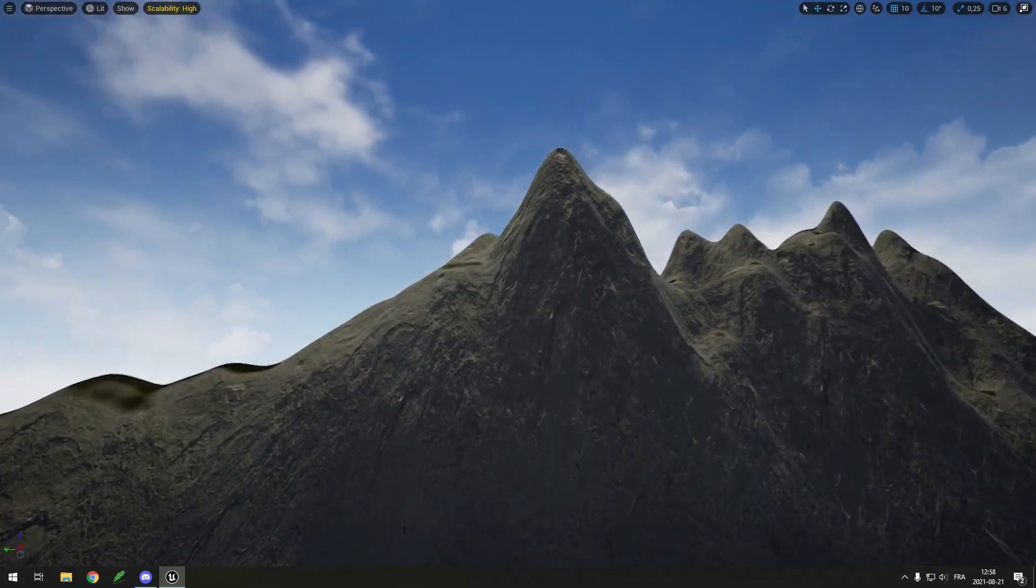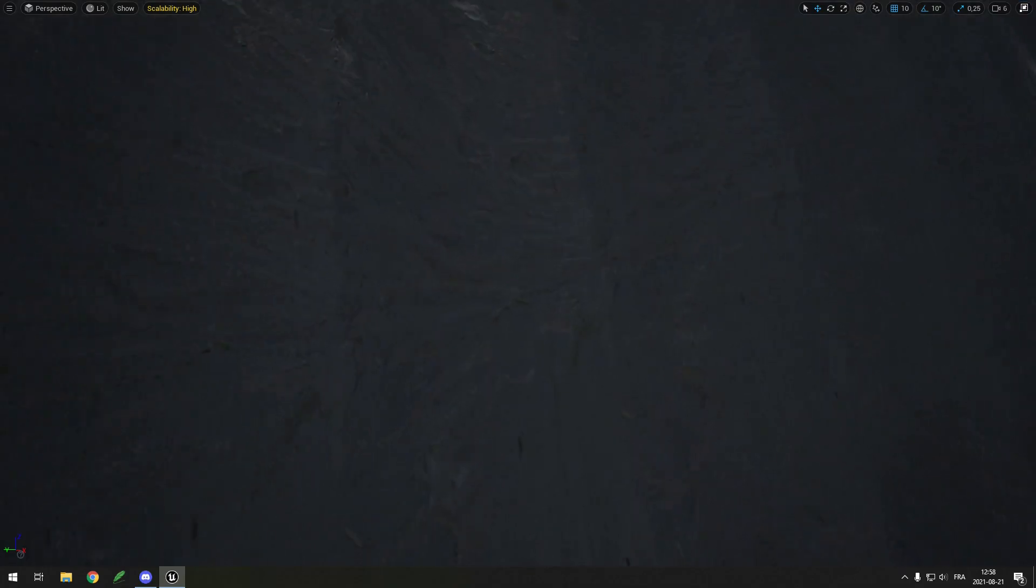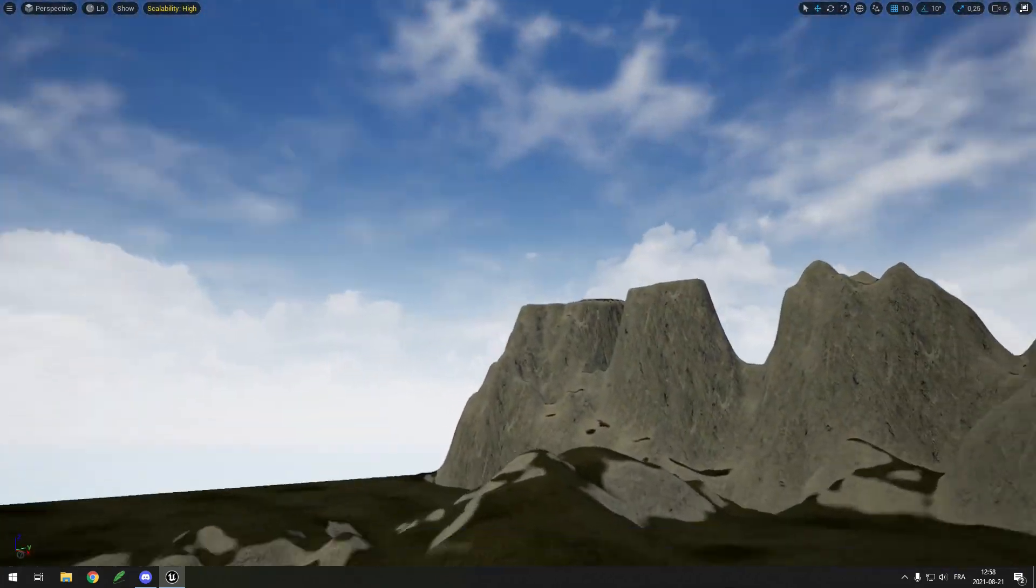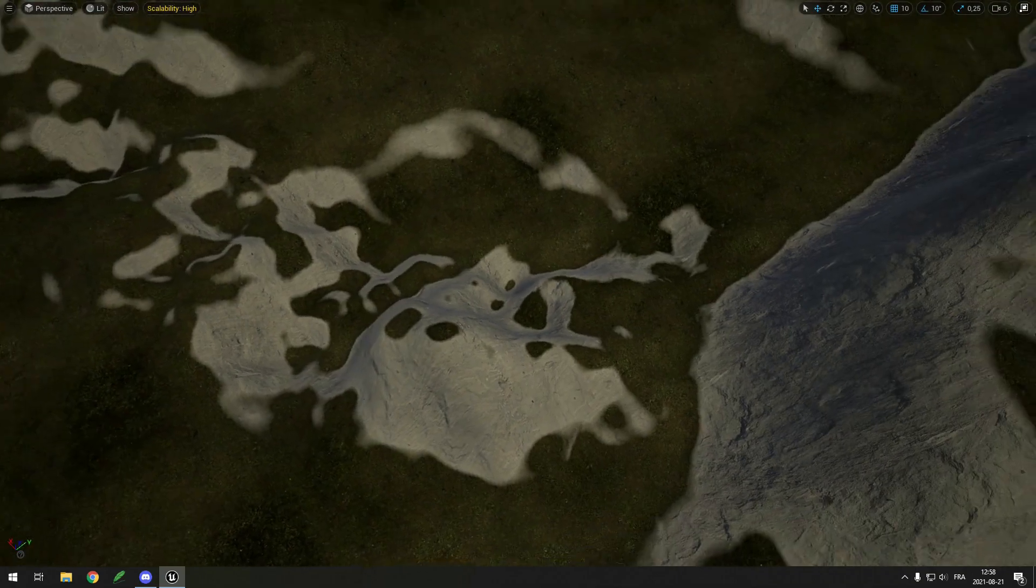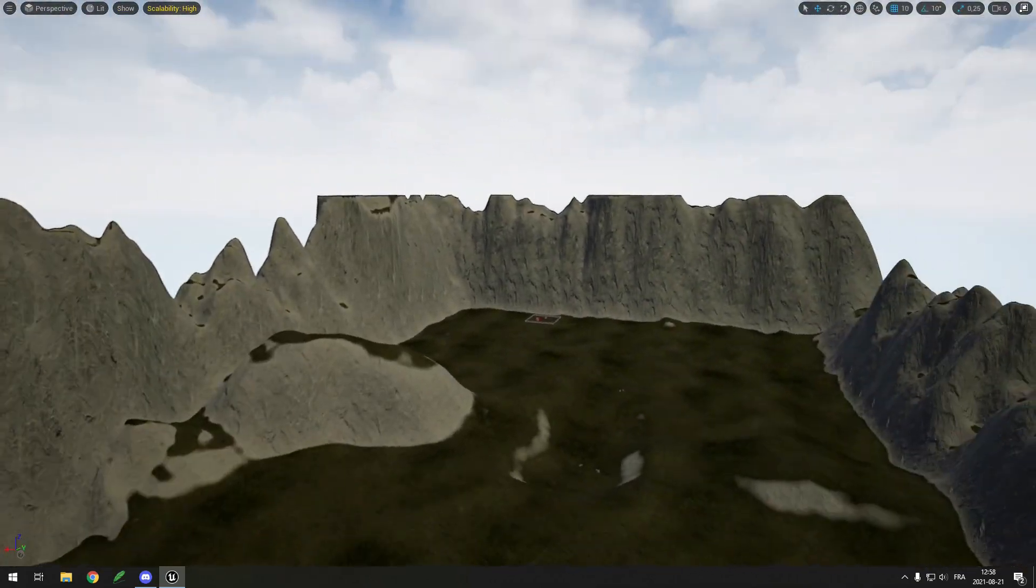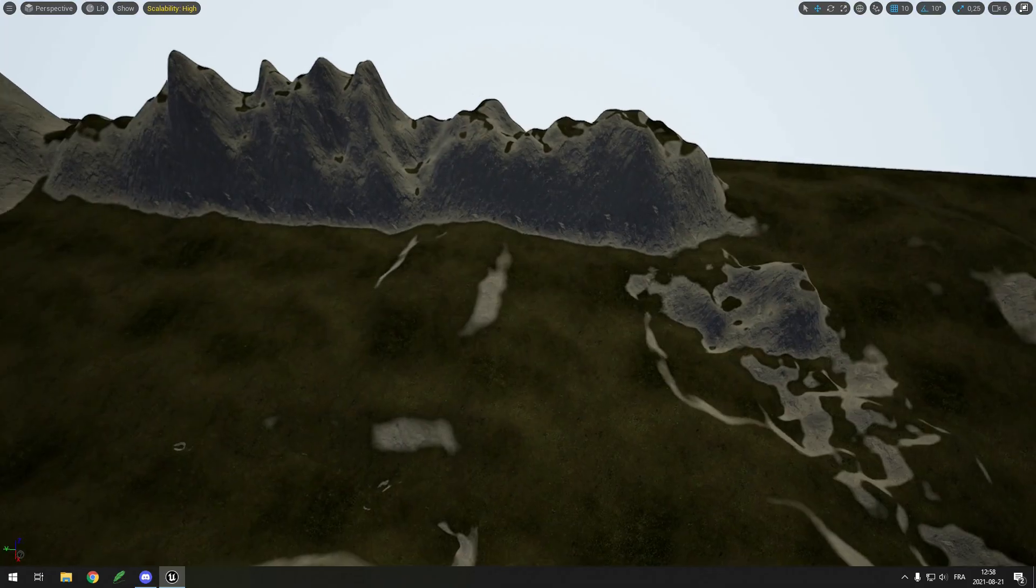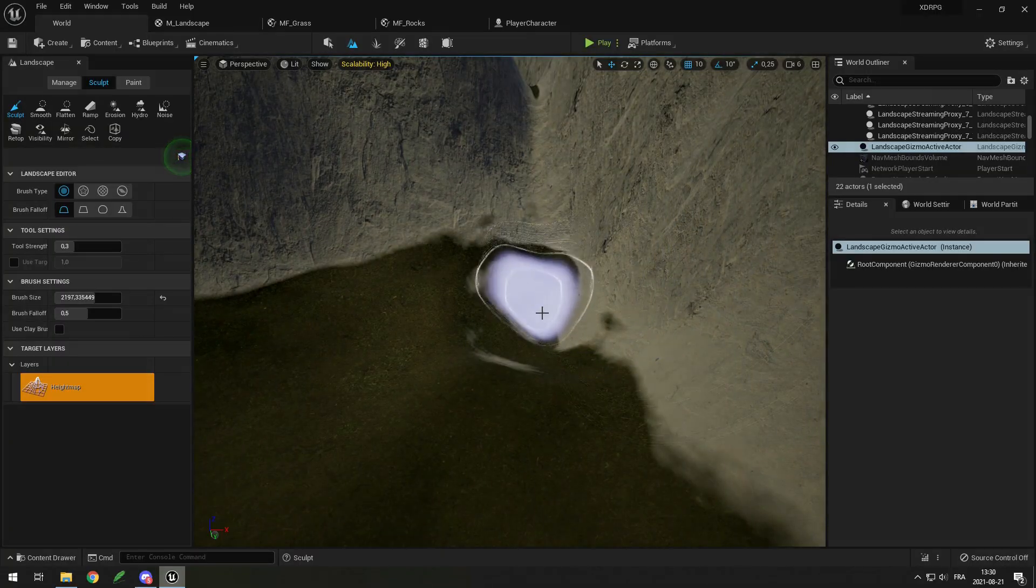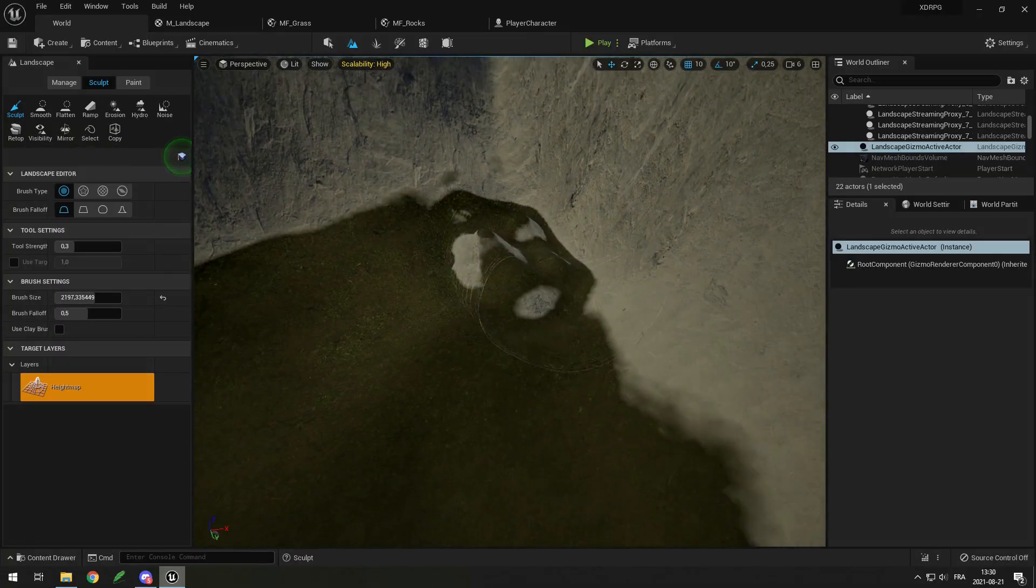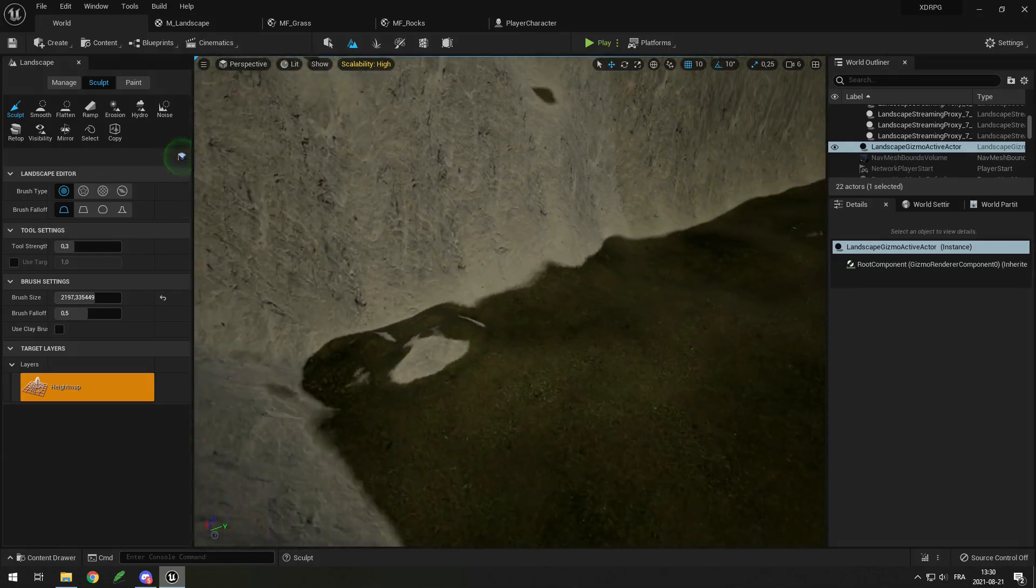Next, I imported a rock texture and made an auto landscape material that uses the grass texture except when there is too much of an incline then it puts some rock, and that would look really good. Another cool thing about using an auto material is that I don't have to paint myself where the grass is and where the rocks are, I can just sculpt and it does it by itself.